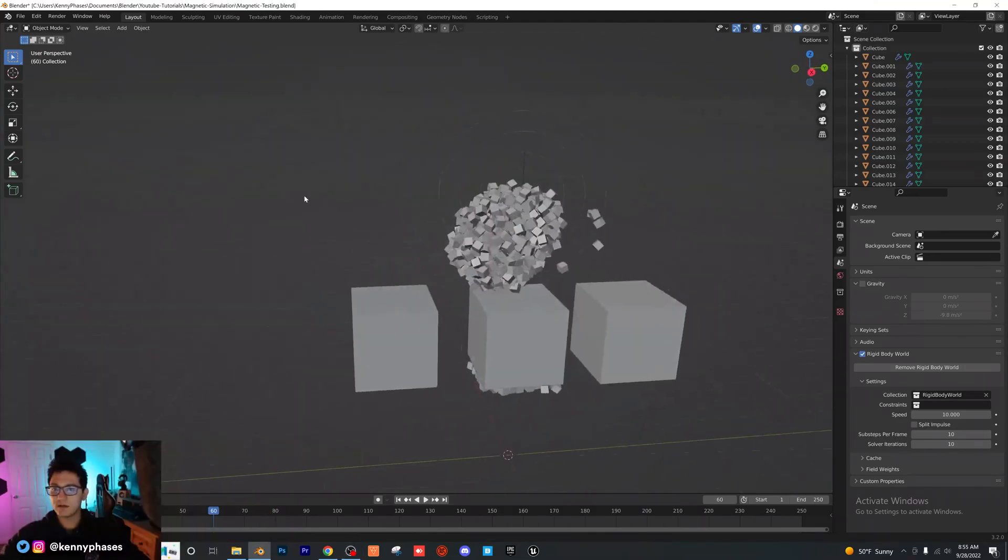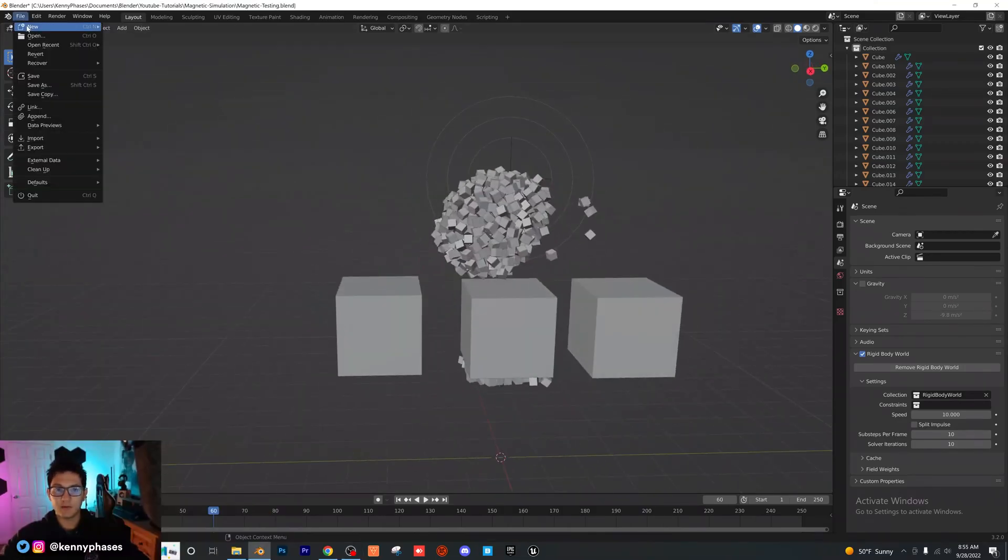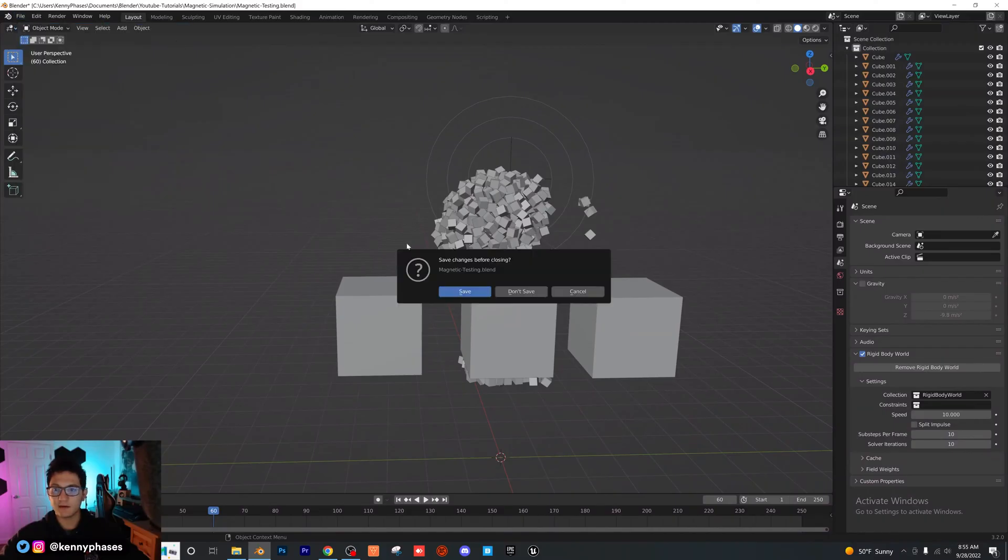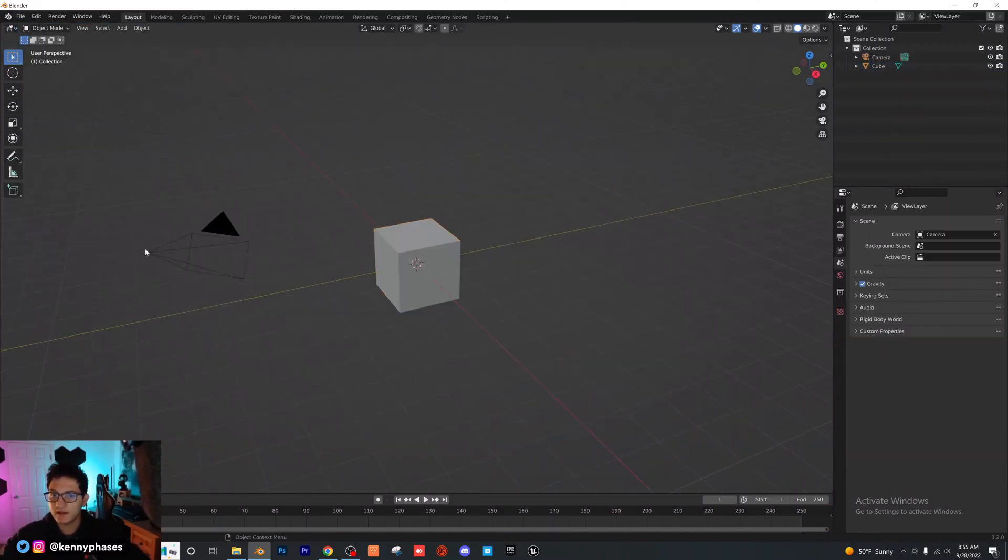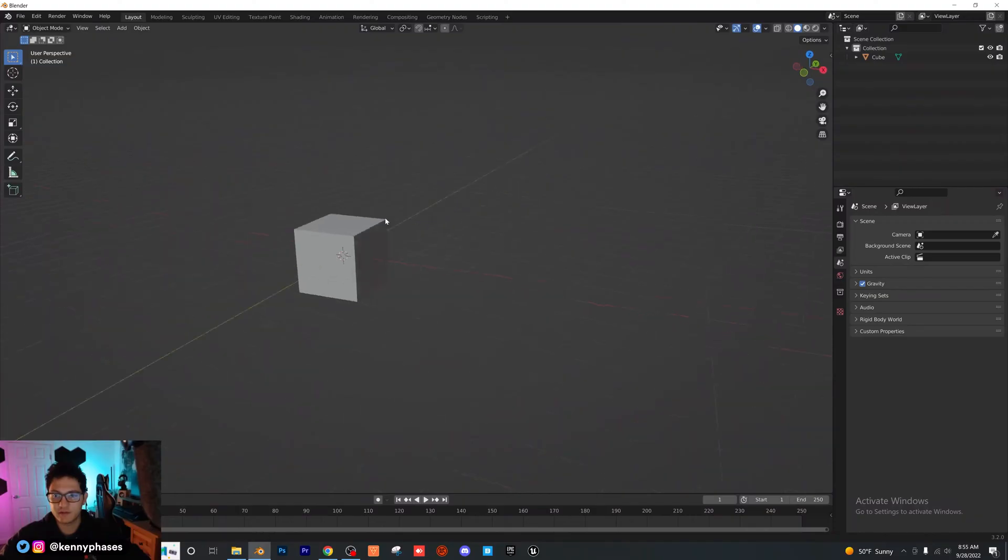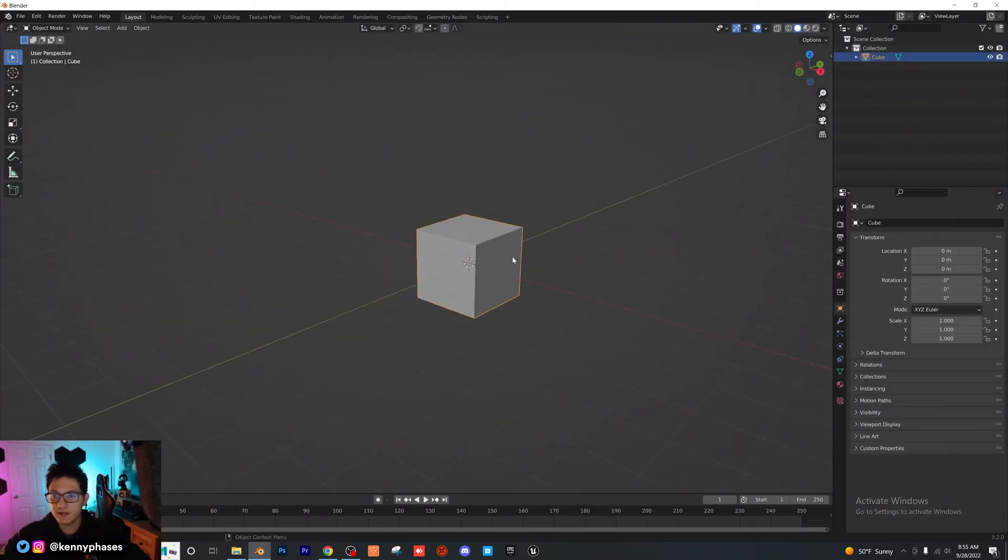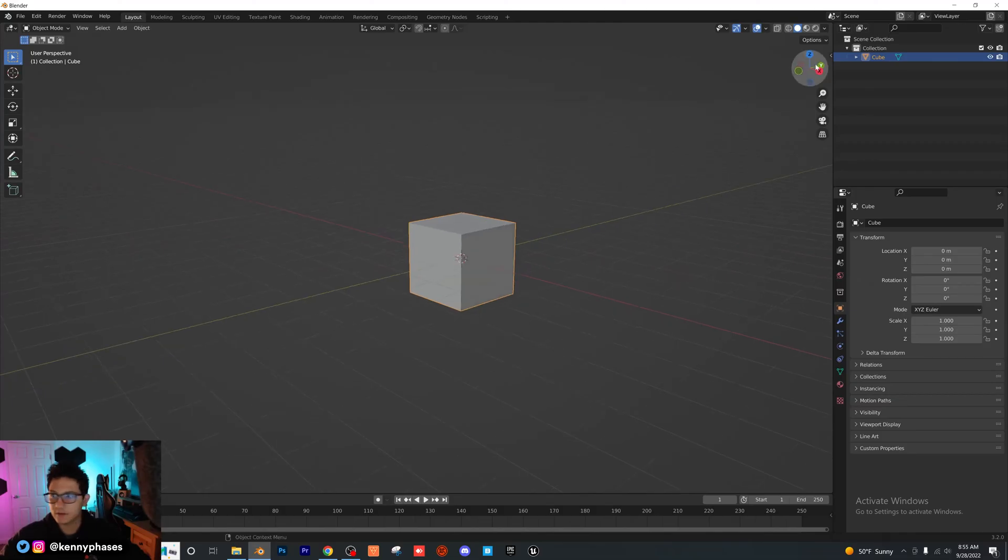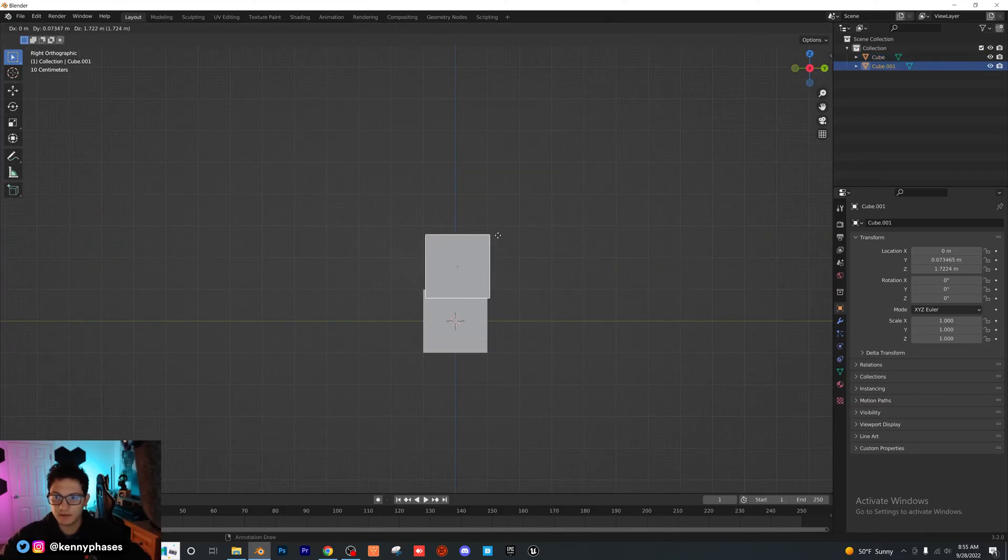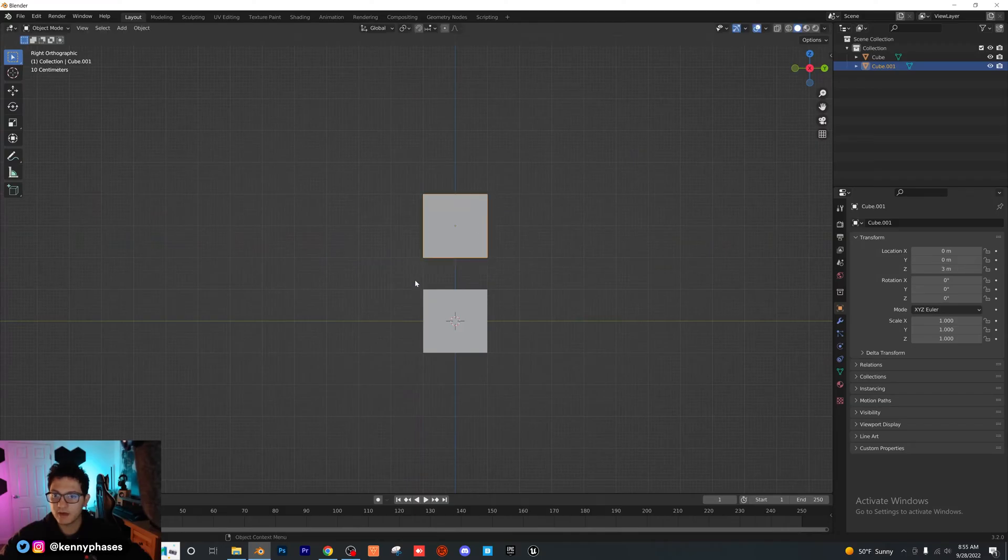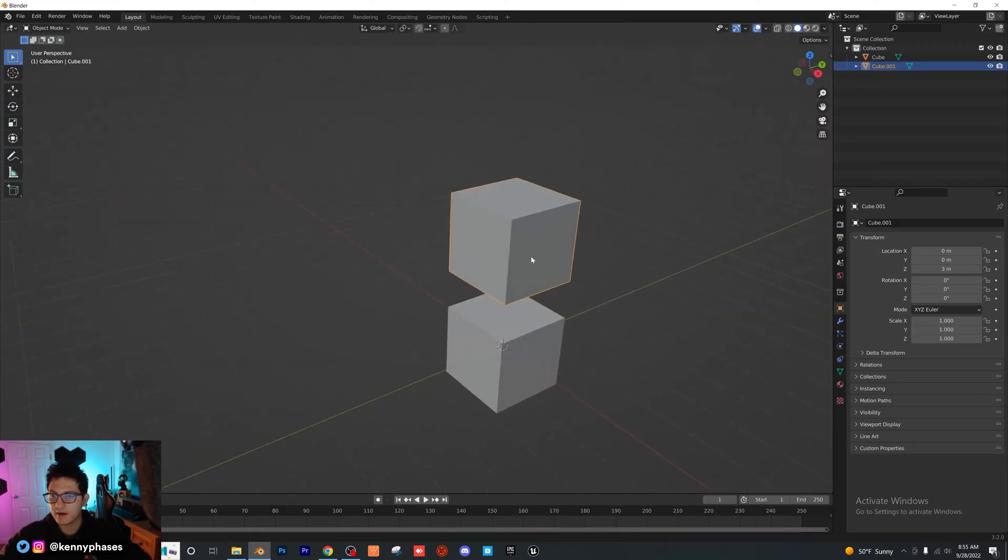All right guys, so I'm going to open up a new file here. I'm going to save this one. I'm actually going to delete the light and the camera. We're just going to focus on the physics today. Basically you only really need two things. So I'm just going to go to my side view here. I'm going to duplicate our cube and snap it up there.